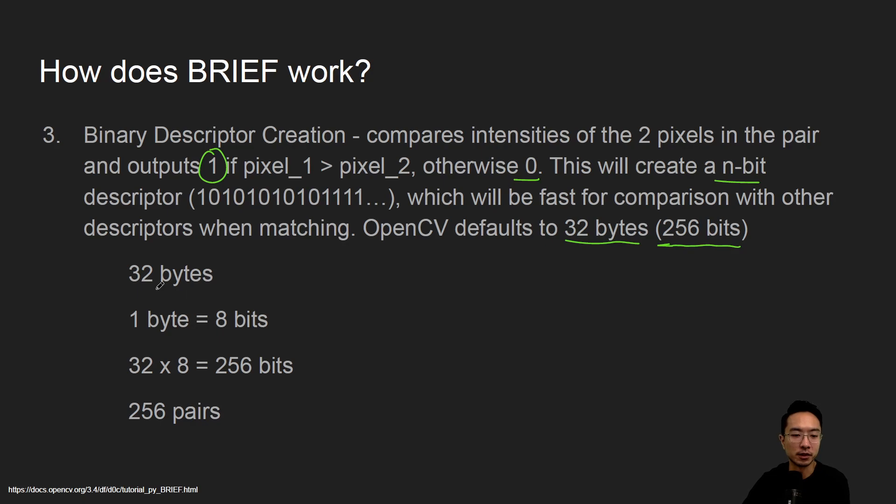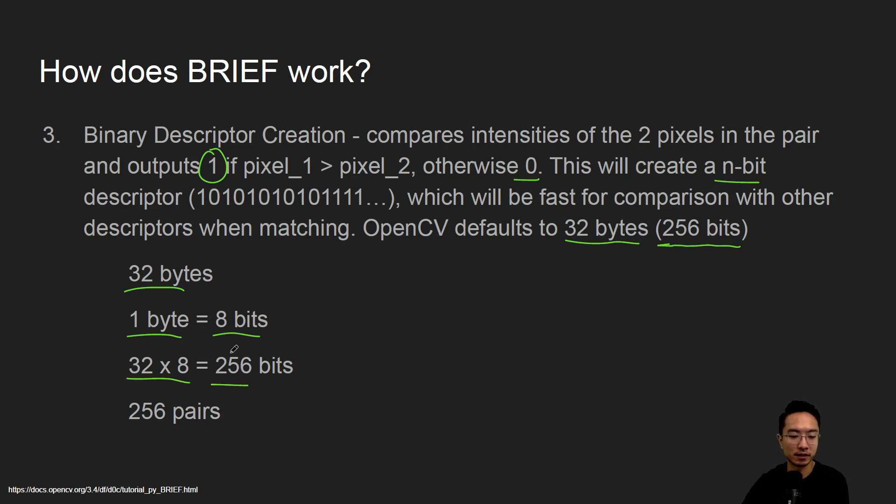So here's the conversion, right? You have 32 bytes, one byte is 8 bits, and then 32 times 8, you get 256 bits, which corresponds to 256 pairs of pixels we're comparing with.